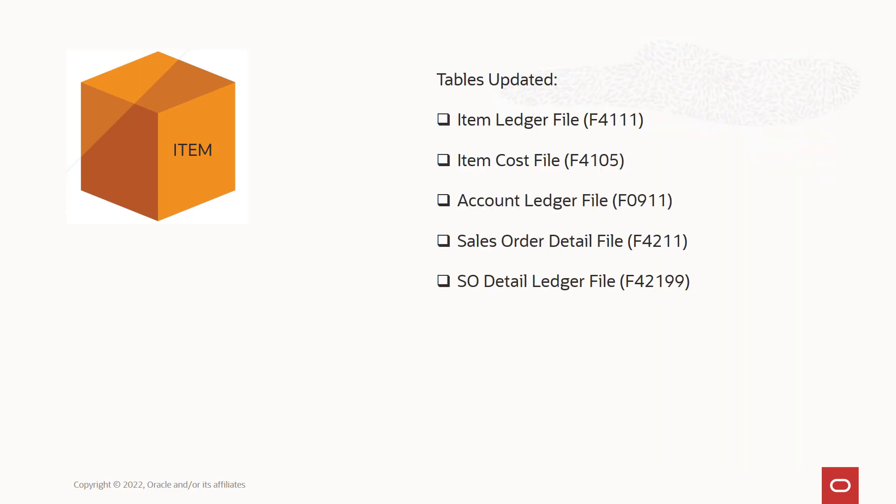Based on the cost method and cost setup for the item in the from and to locations, the warehouse movement confirmations program P4617 updates the item cost in these tables by location and lot.